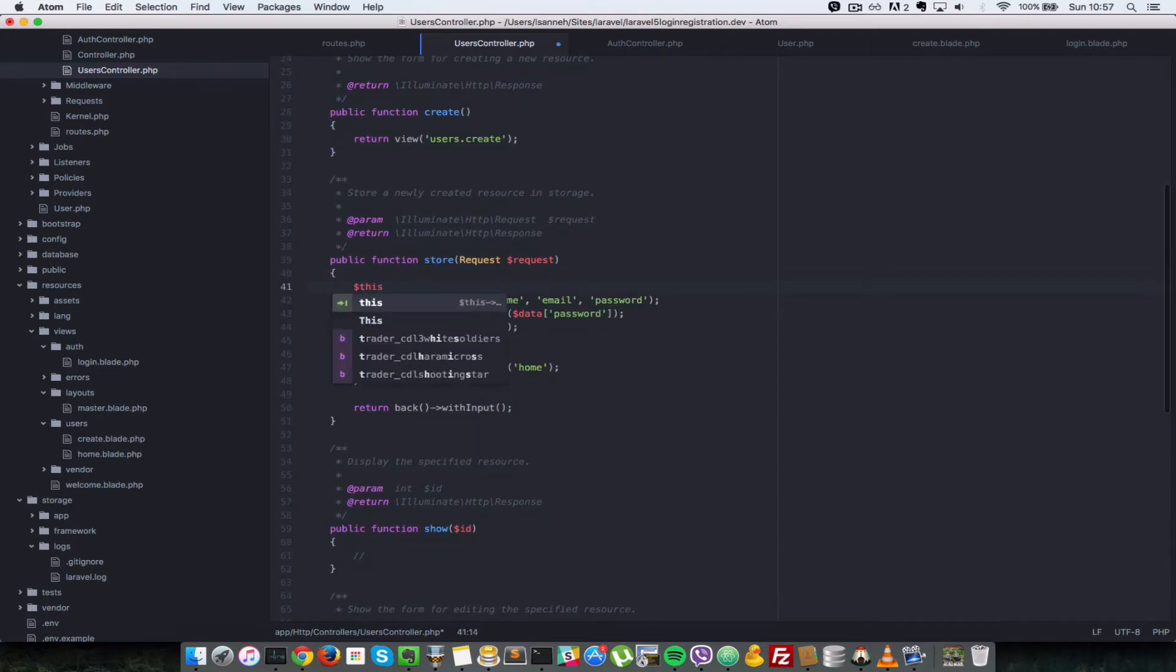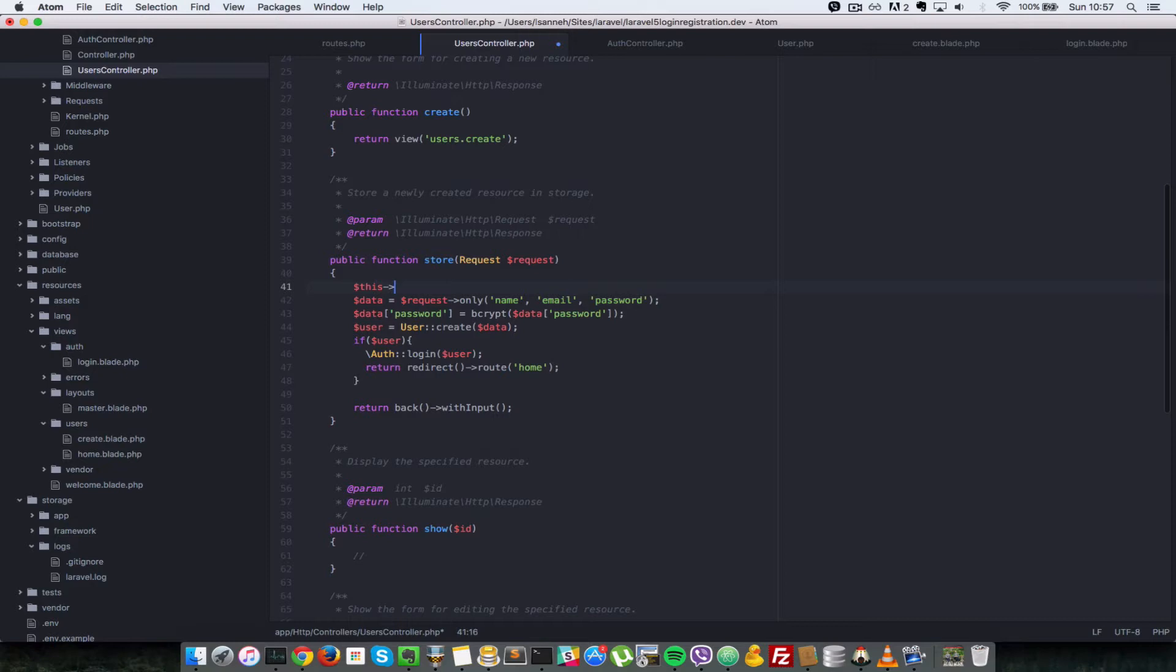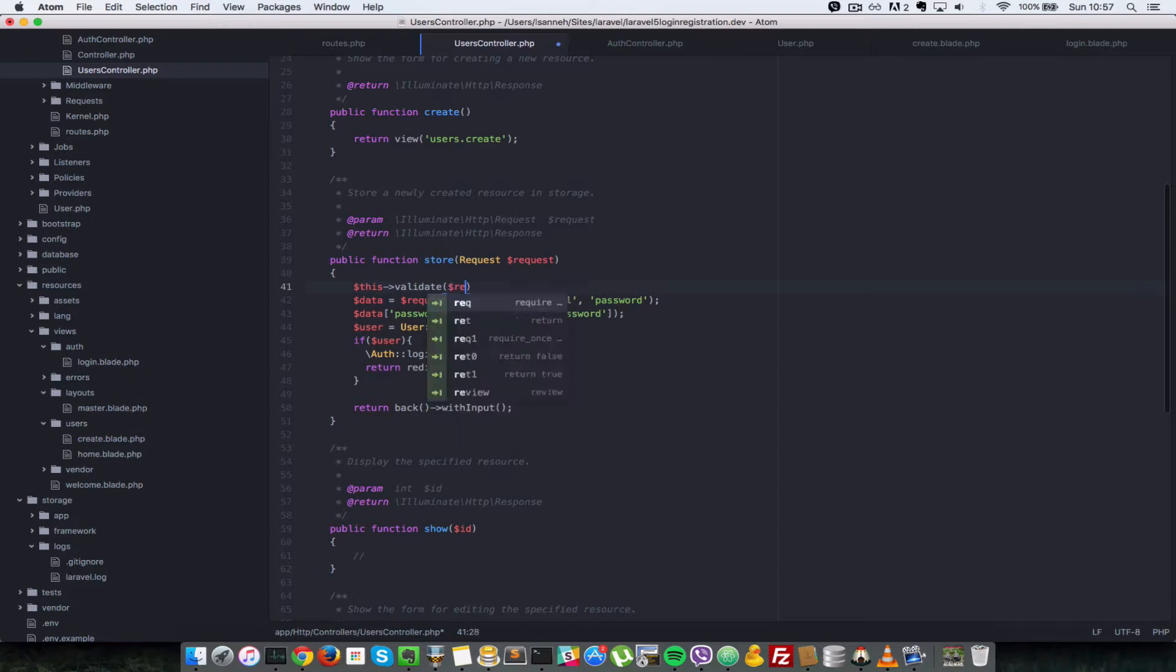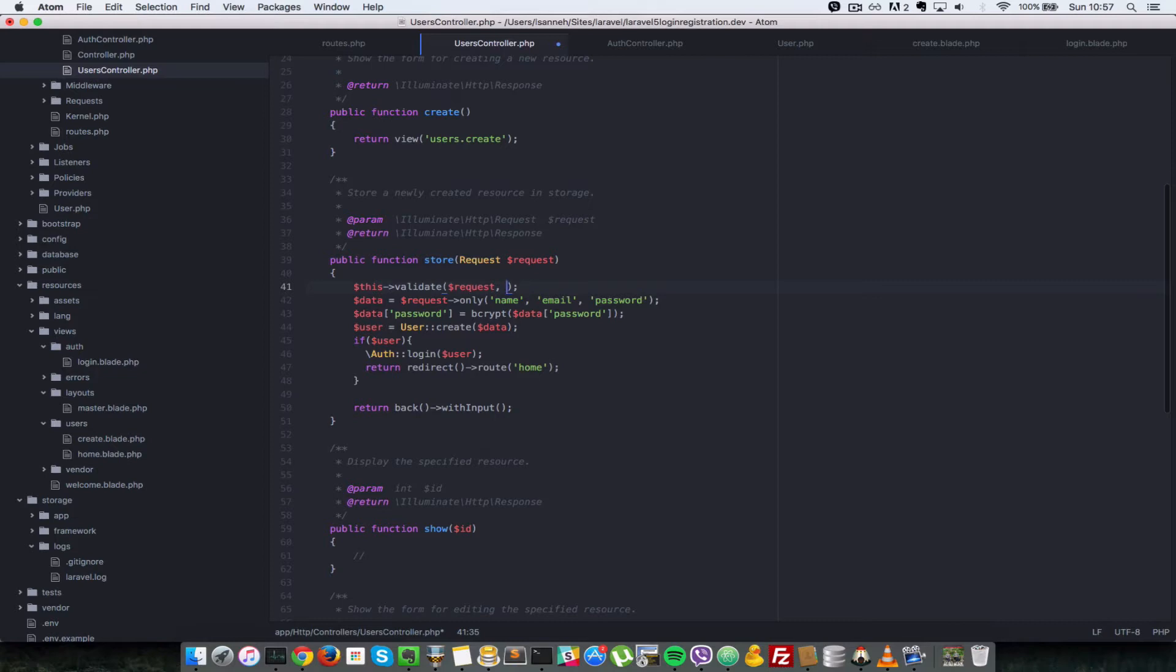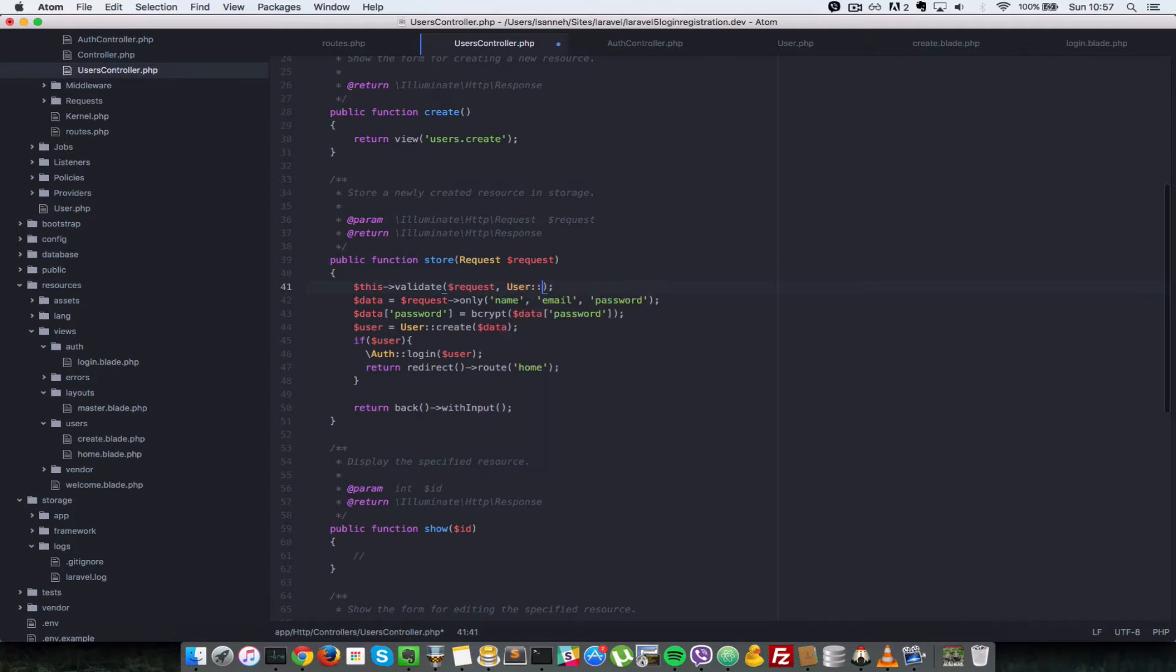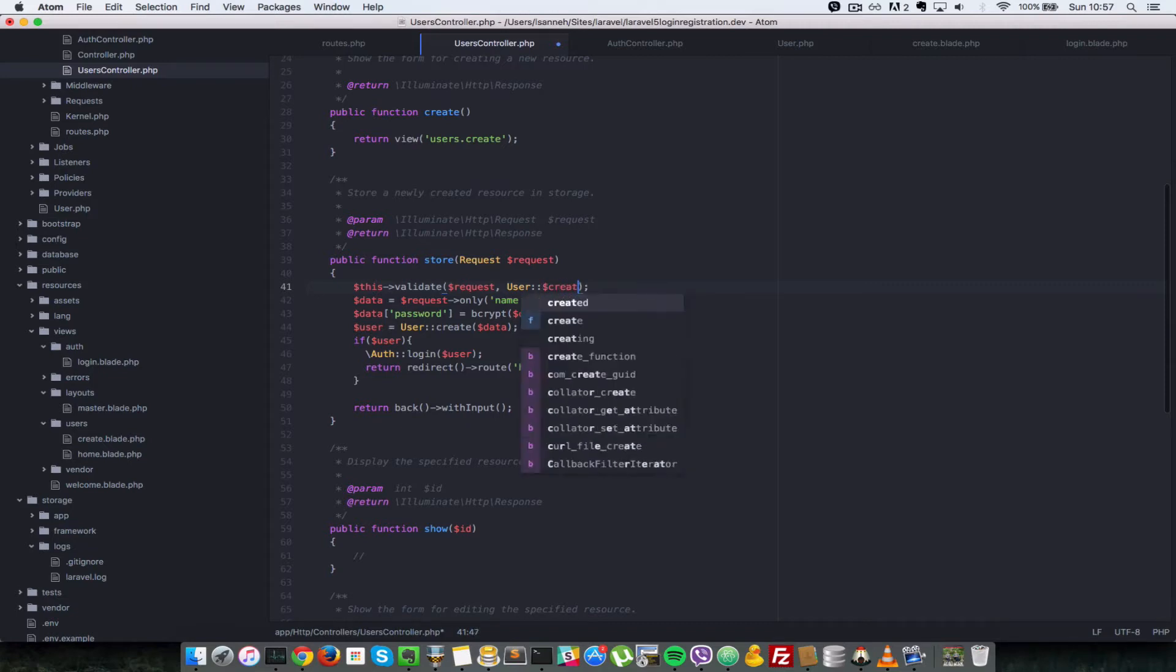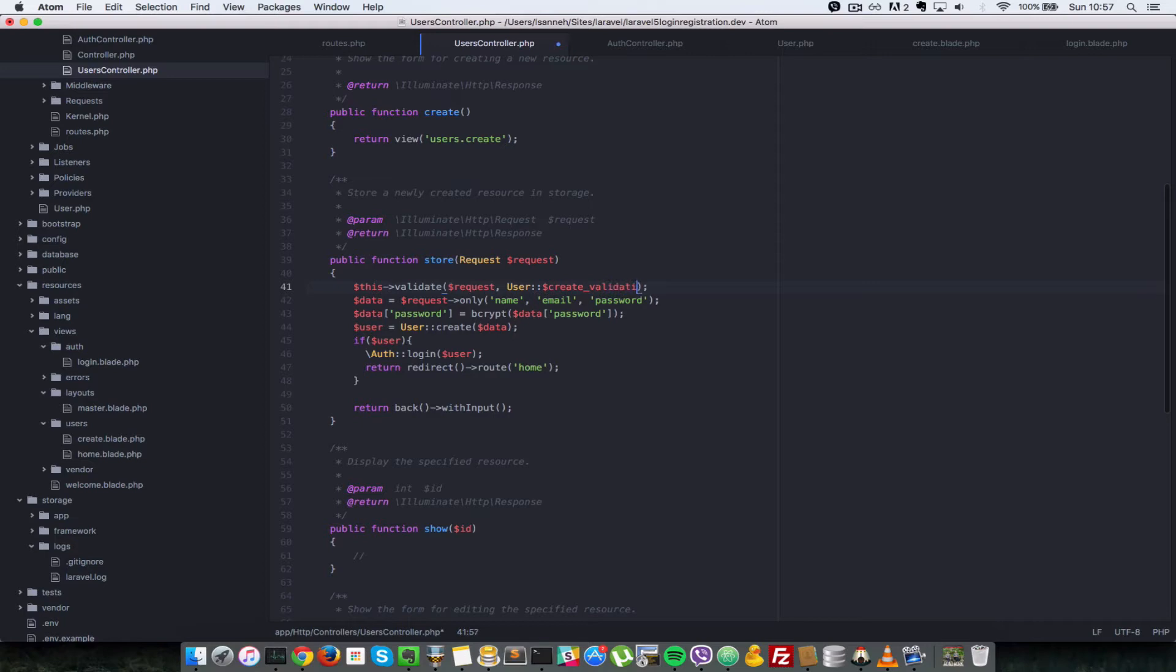If you remember, I said Laravel provides for you a validate function if you extend the base controller. So we're going to call that validate and we're going to pass in the request that we've been passed in when we submit a form. And let's call the user class and inside there we're going to call the create validation rules.